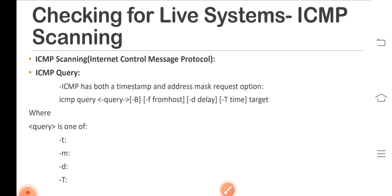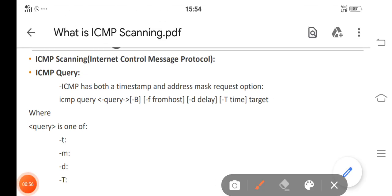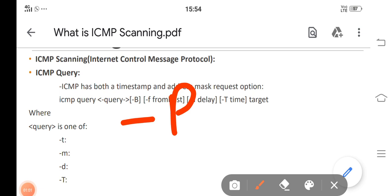However, it is useful to determine which hosts in a network are up by pinging them all. The hyphen p option does this ICMP scanning, now in parallel, so it can be quick.